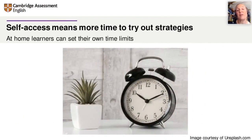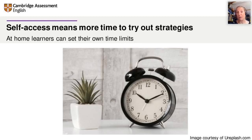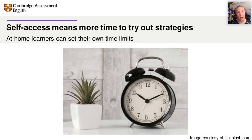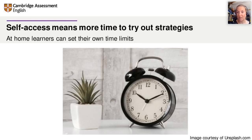Something that is really an opportunity for our self-access learners working at home: at home, learners can set their own time limits. In the classroom, time is precious and there isn't always a lot of time because you've got to move on. But at home, learners can set their own time limits — that means they can try out new strategies to see if they work. I think this is a great opportunity.